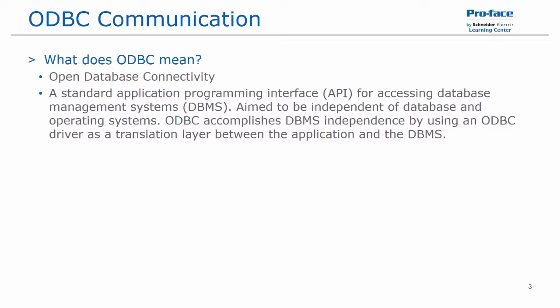So what does ODBC mean? It stands for Open Database Connectivity, and it is a standard application programming interface or API for accessing database management systems or DBMS. And it is aimed to be independent of database and operating systems.